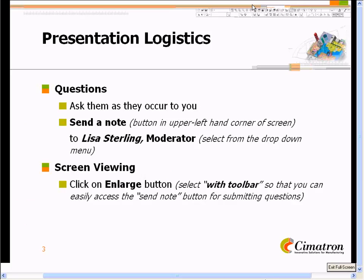As we go through our presentation today, if you have any questions, please feel free to ask them. The way to do that is to send a note to Lisa Sterling, who is our moderator — that's just a right click and you can send a note. We'll go through those questions at the end. Also, if you hit the Enlarge button — there are four or five icons on the upper left — select the option of With Toolbar, and you'll be able to see the full presentation without a cluttered screen.